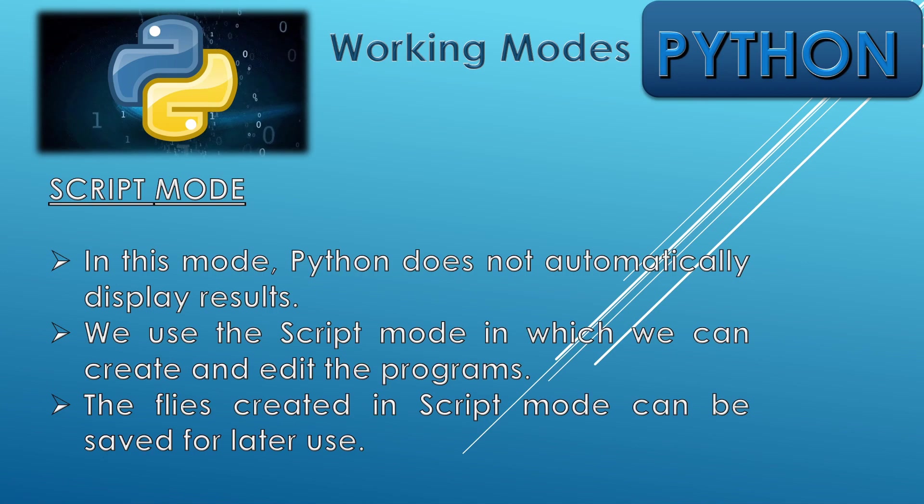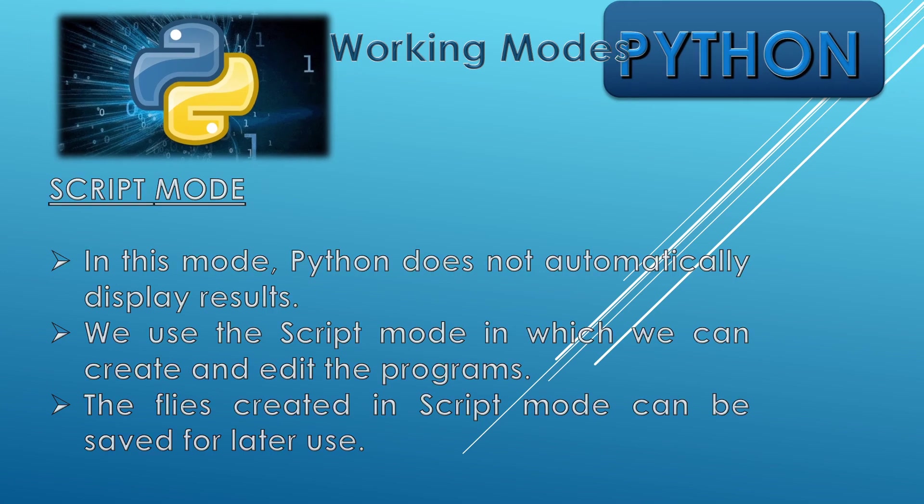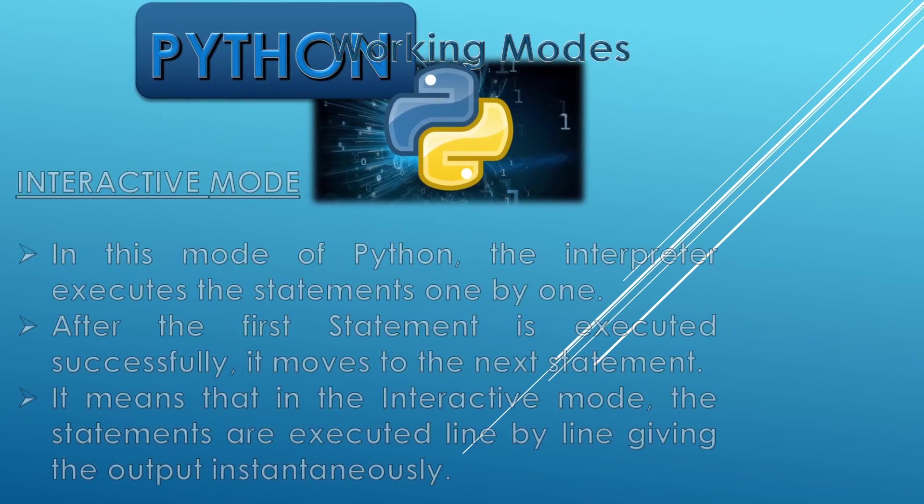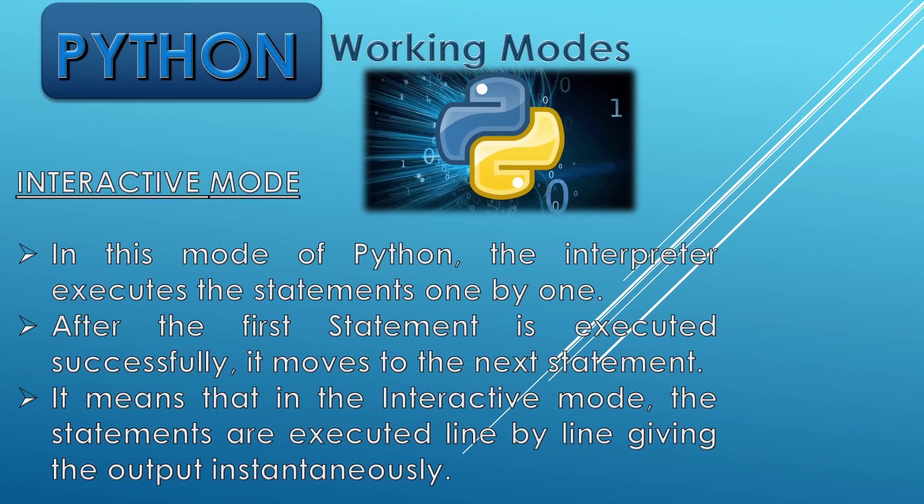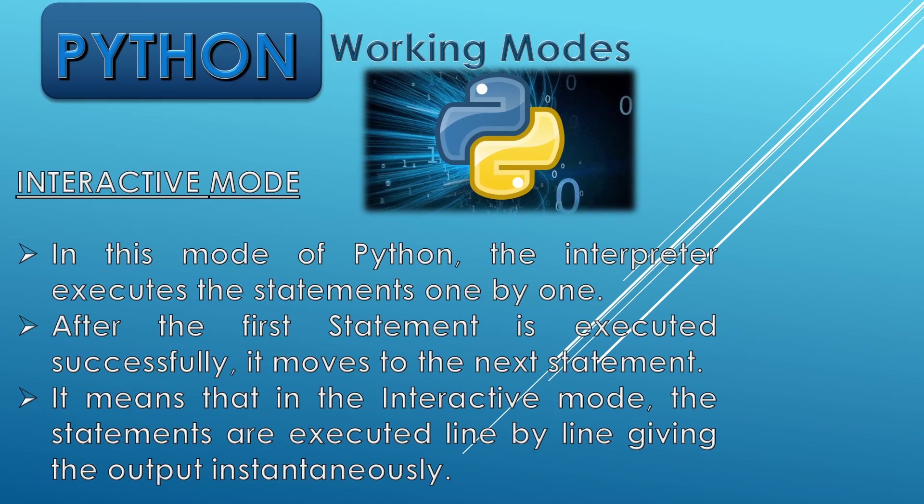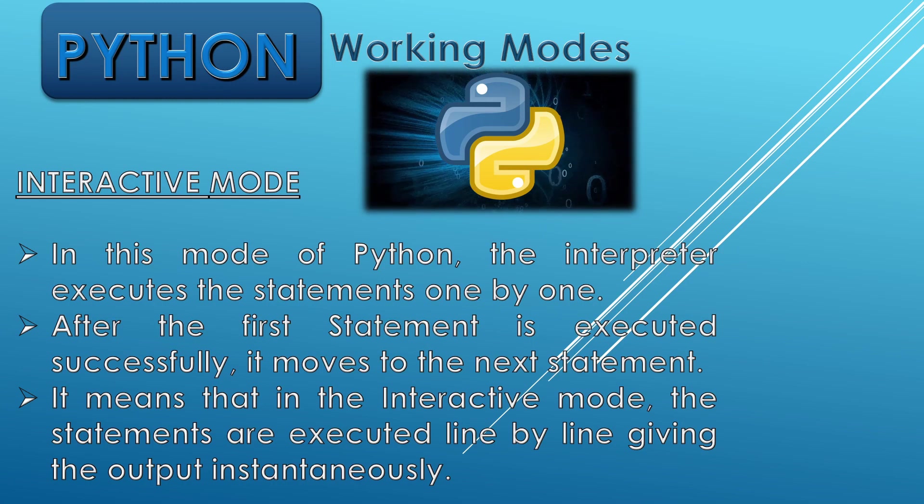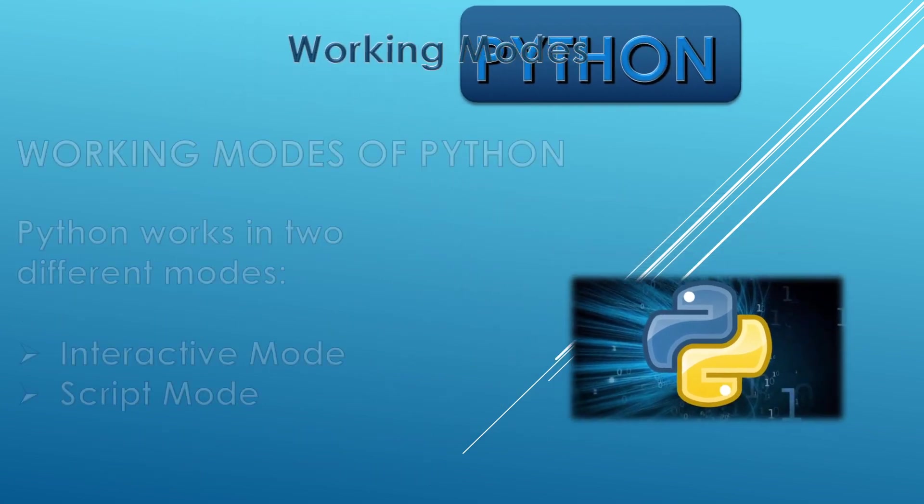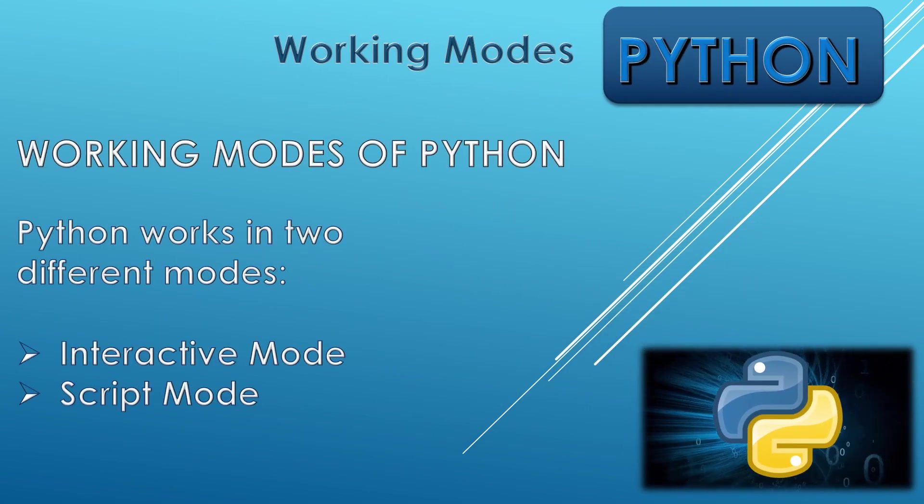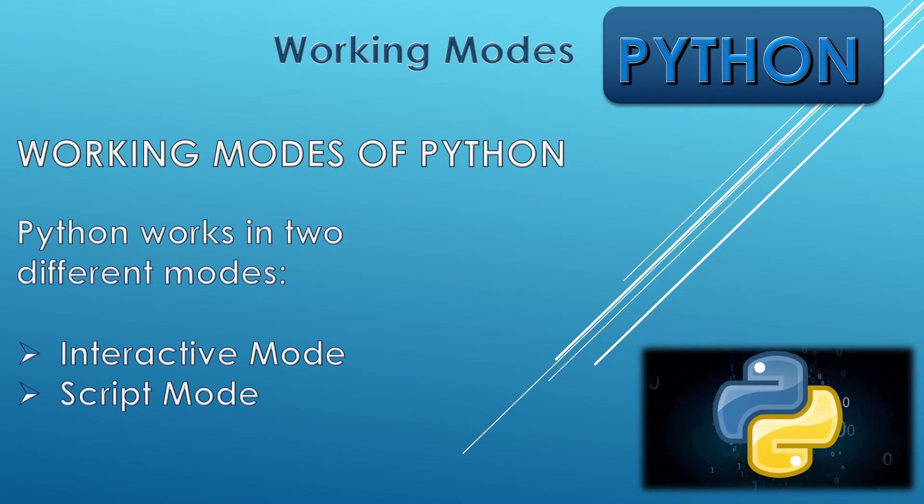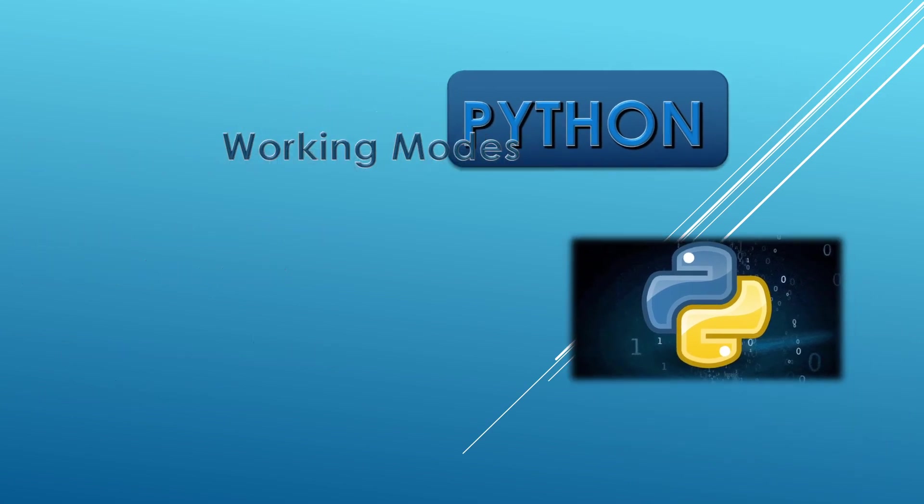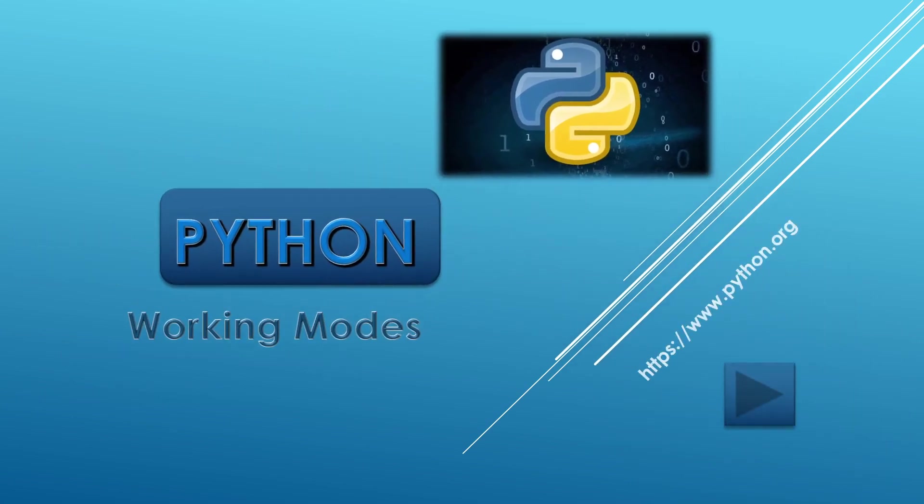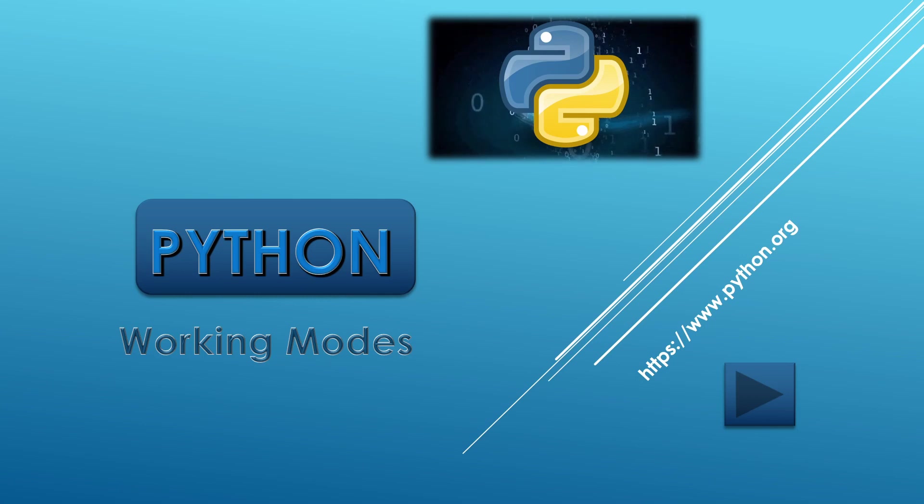So I hope you like the video and let's review it once. This is script mode and this is interactive mode where we need to interpret the lines one by one. And this is the summary in general: interactive mode and script mode. So this was all about the topic working modes of Python.